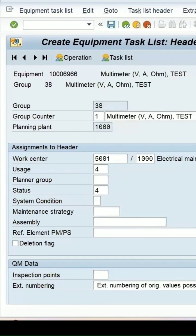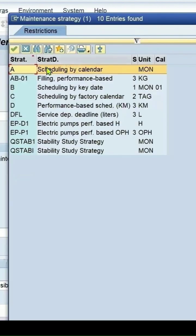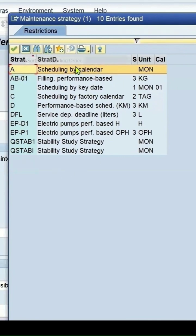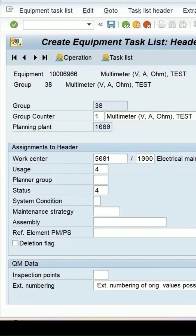Maintenance strategy needs to be maintained. I'm selecting A, which is scheduled by calendar strategy. These strategies can be created as requirements with the help of the plant maintenance consultant.